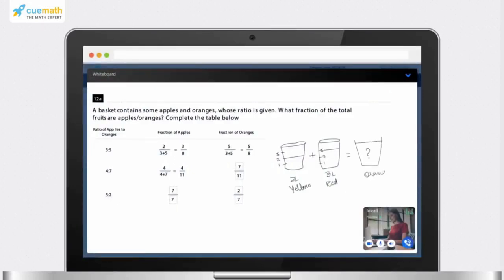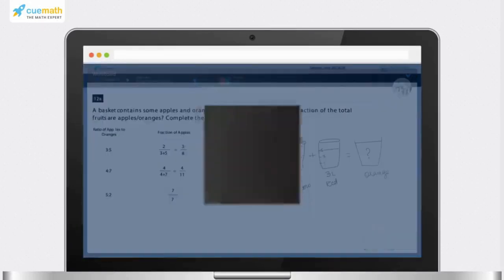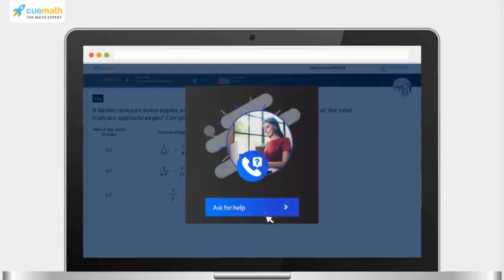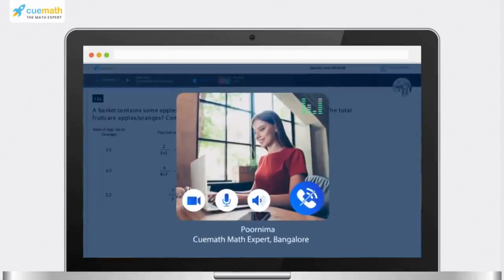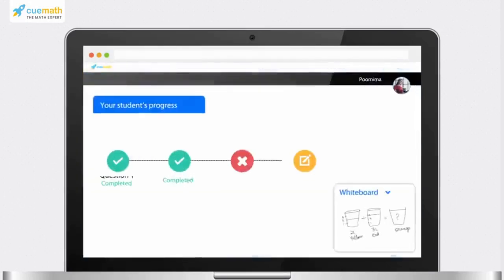Ask for help anytime during the class. The Cuemath expert will guide you through your doubts.